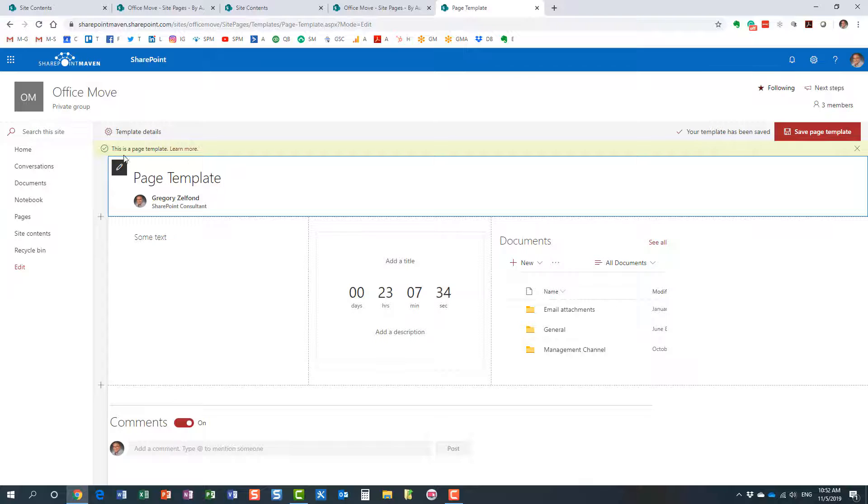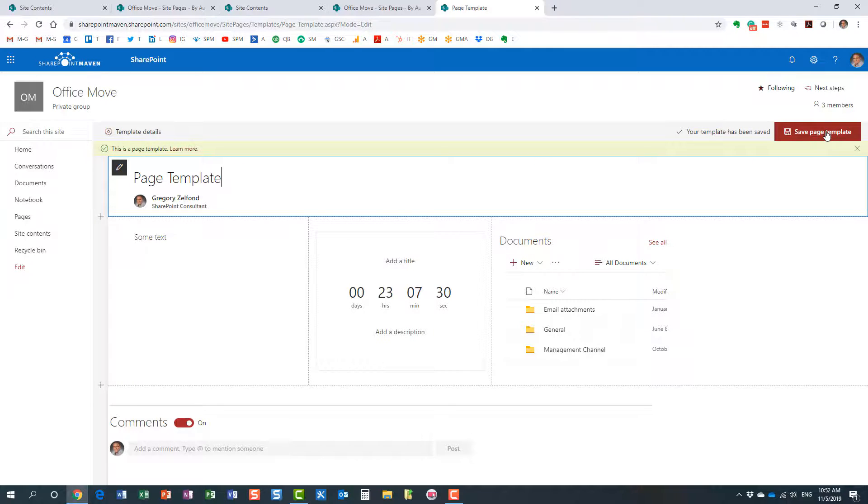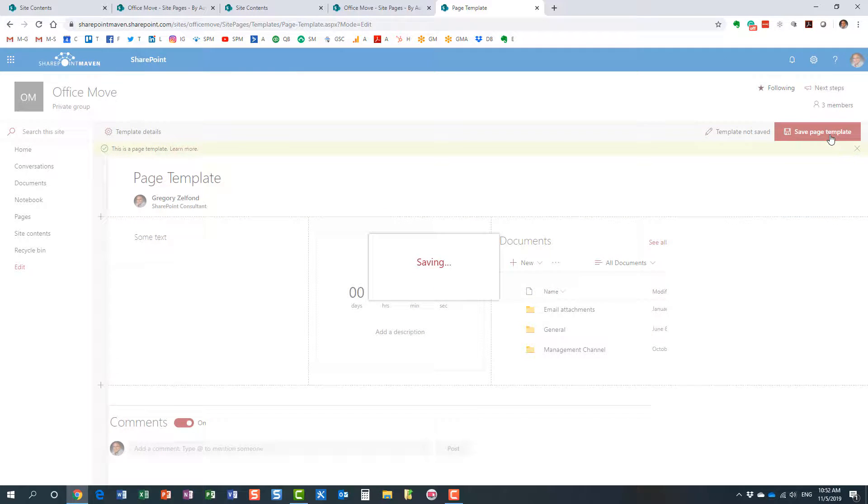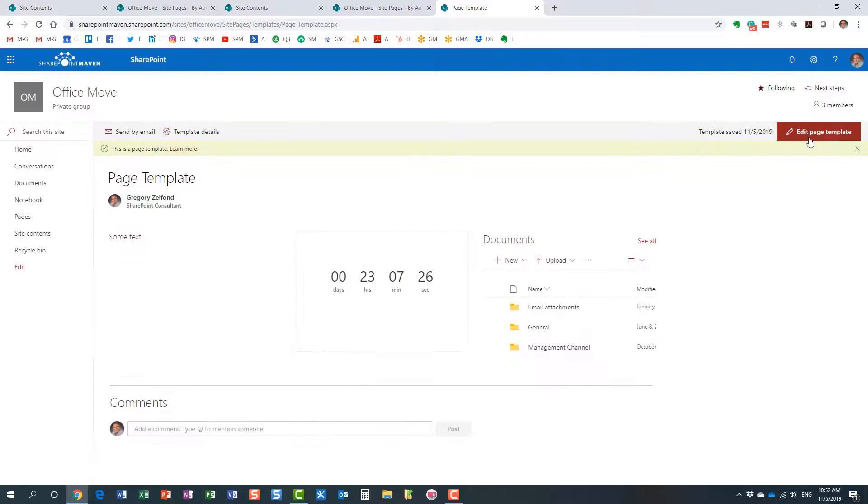It even tells you over here that this page is a template, and you click save page. A page template in the upper corner—perfect. Now let me show you what actually just happened.